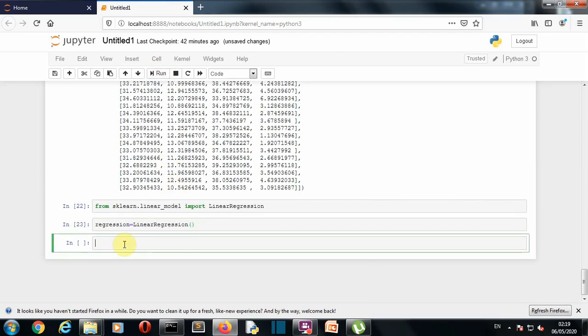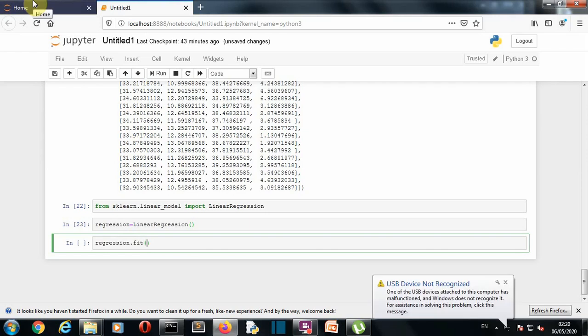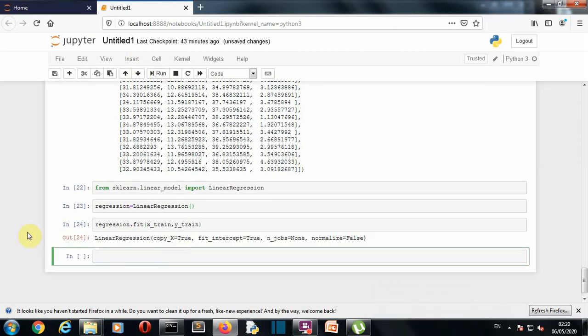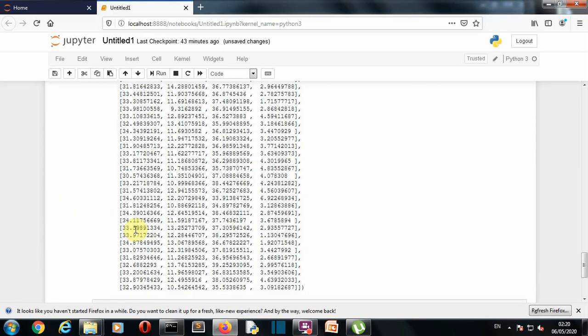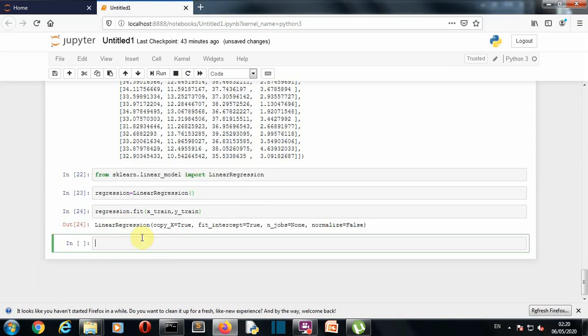Now let's apply this linear regression model to our train dataset. So what we'll simply do is we'll do regression, which is our class object here, dot fit, and this will be X_train and Y_train. So now let's run this and train our model. So our model is trained and it was pretty quick because our model is small having only 500 rows.